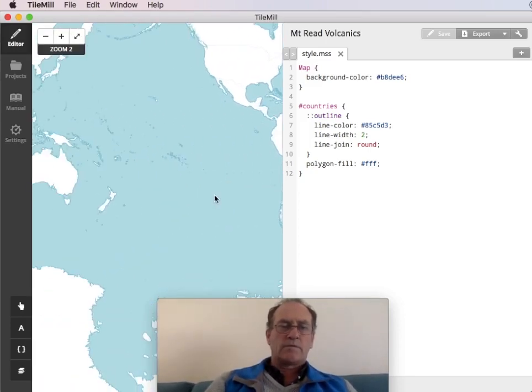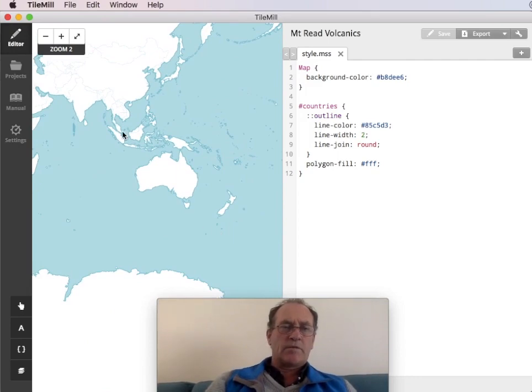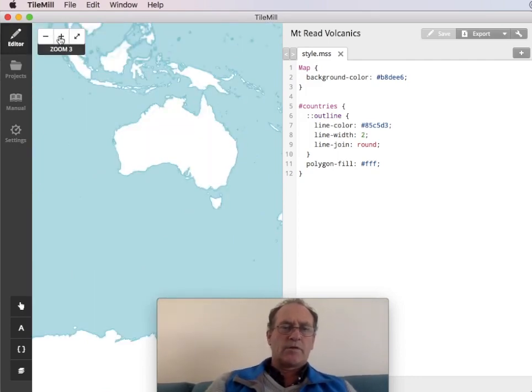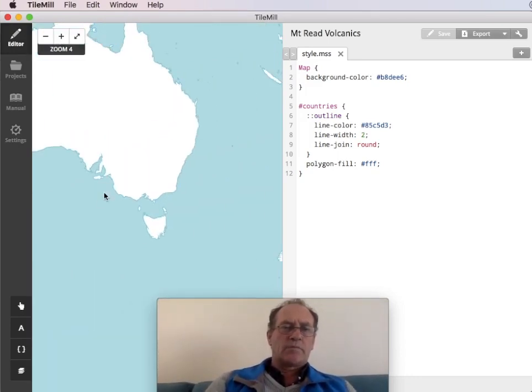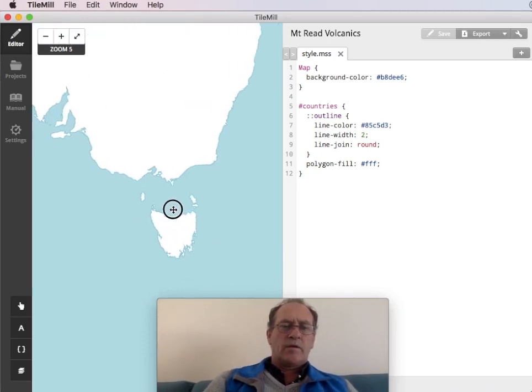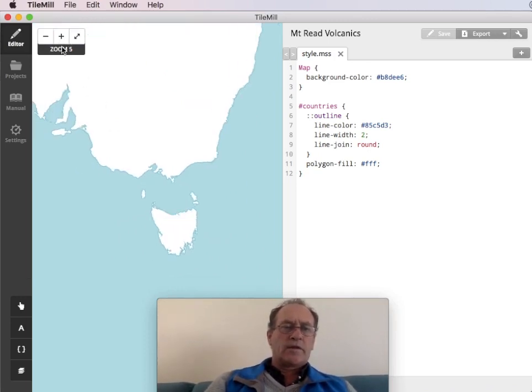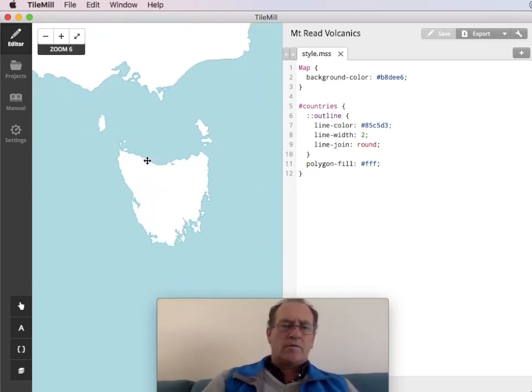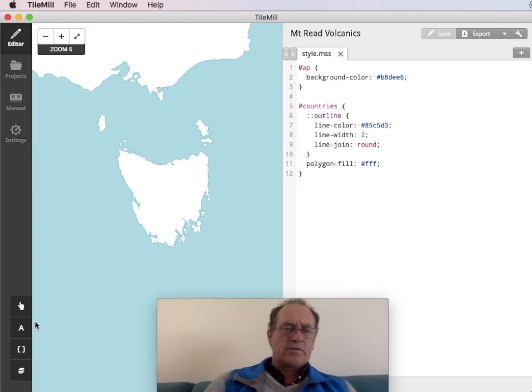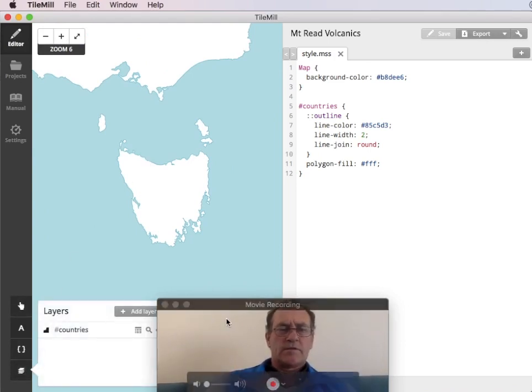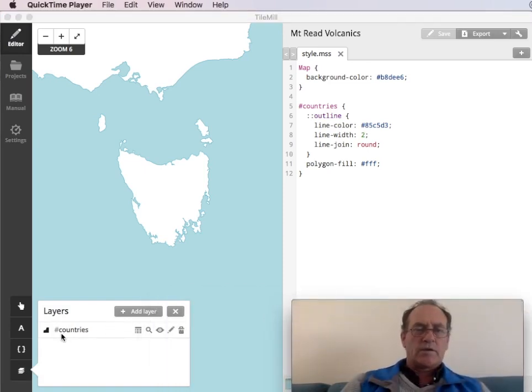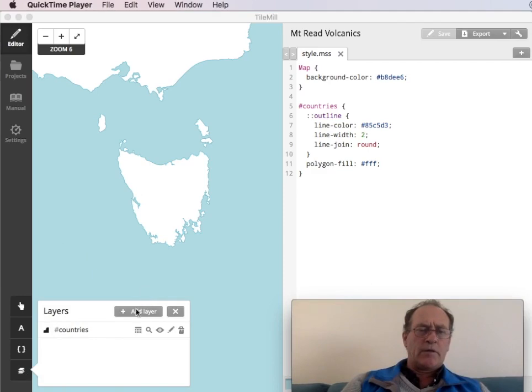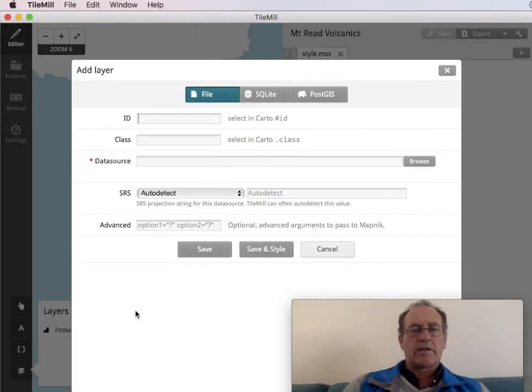Now this map here is supplied by Mapbox and it's pretty handy because you can verify that your geotiff has been processed fine and it's in the right location. So we've got this one layer here already. We'll be providing another layer.